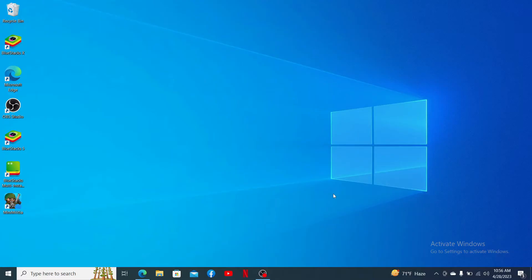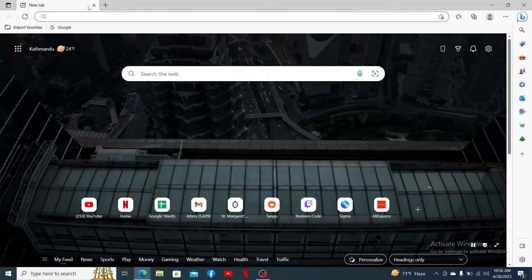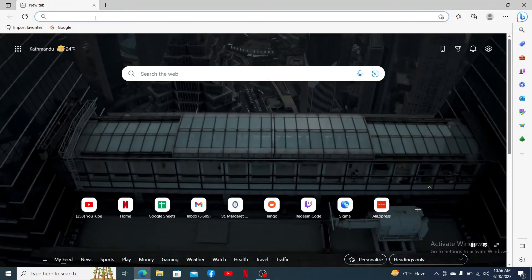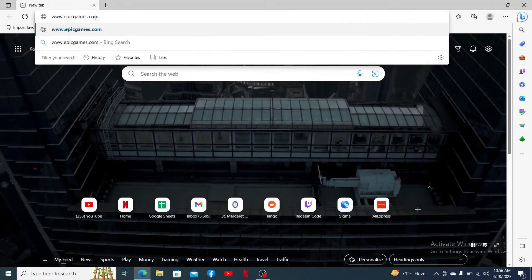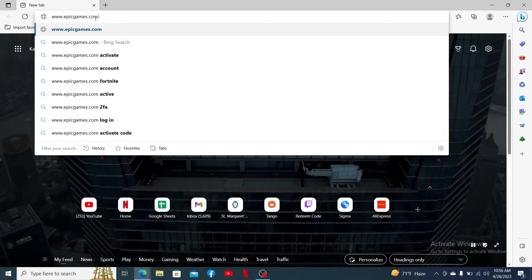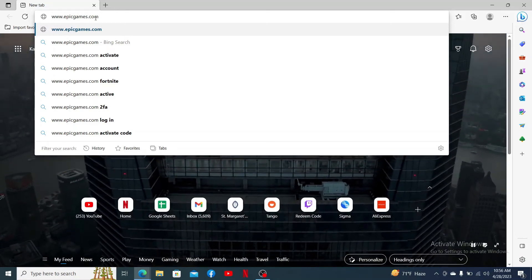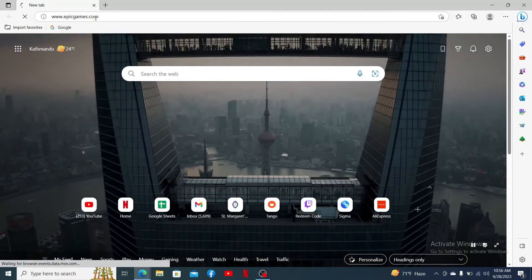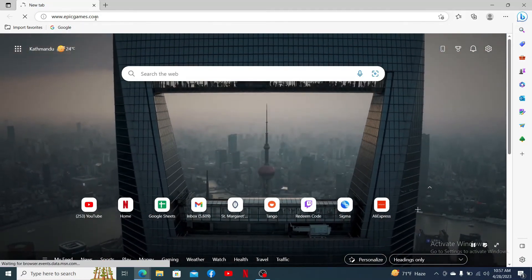In order to download Rocket League on your PC, you'll first need to download Epic Game Launcher. Open up a web browser and in the URL box at the top, type in www.epicgames.com and press enter on your keyboard.